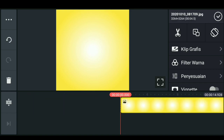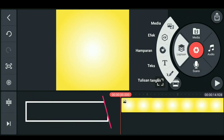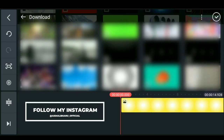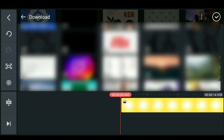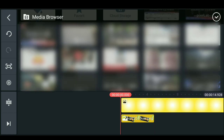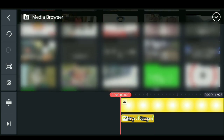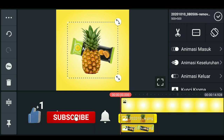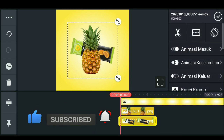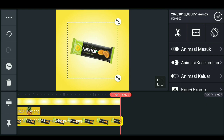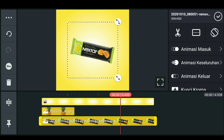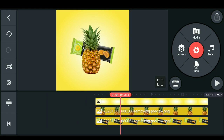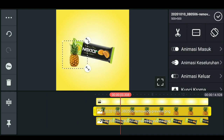Bila sudah, teman-teman bisa klik lapisan, pilih media, dan cari lagi produk Next Star-nya. Lalu teman-teman cari gambar buah nanasnya. Setelah itu klik checklist. Untuk keduanya, kita panjangkan saja durasinya sama seperti background, lalu sesuaikan.